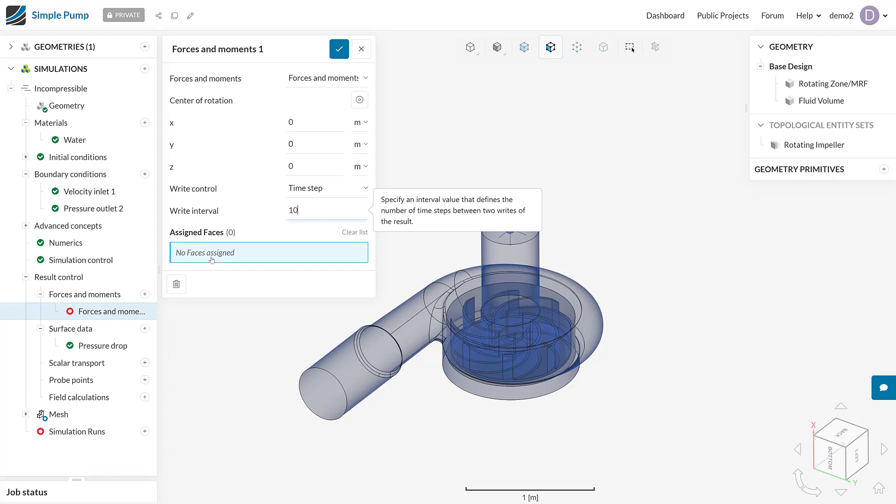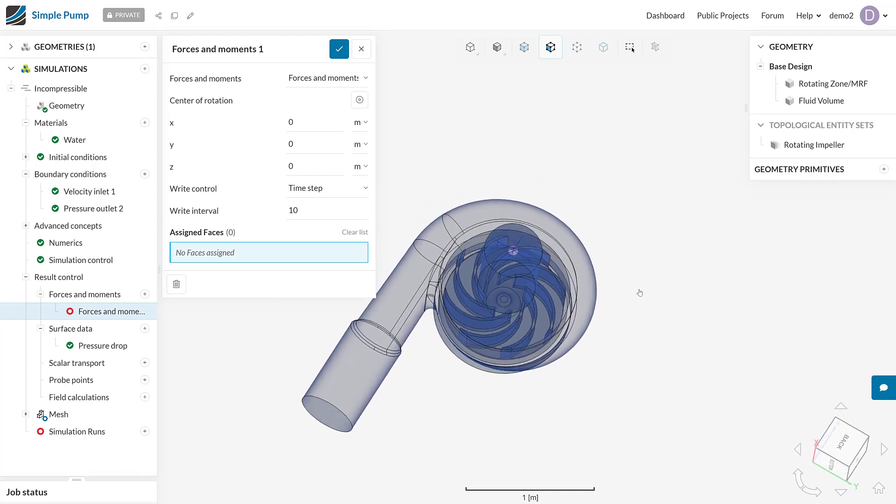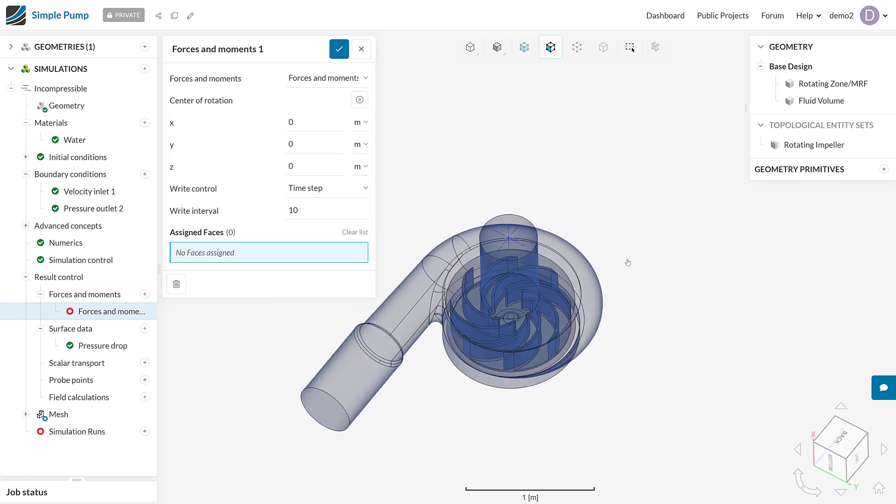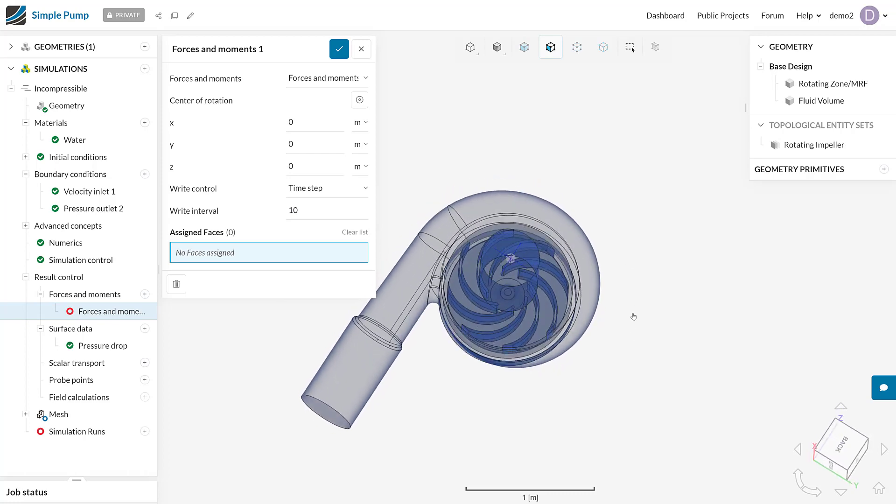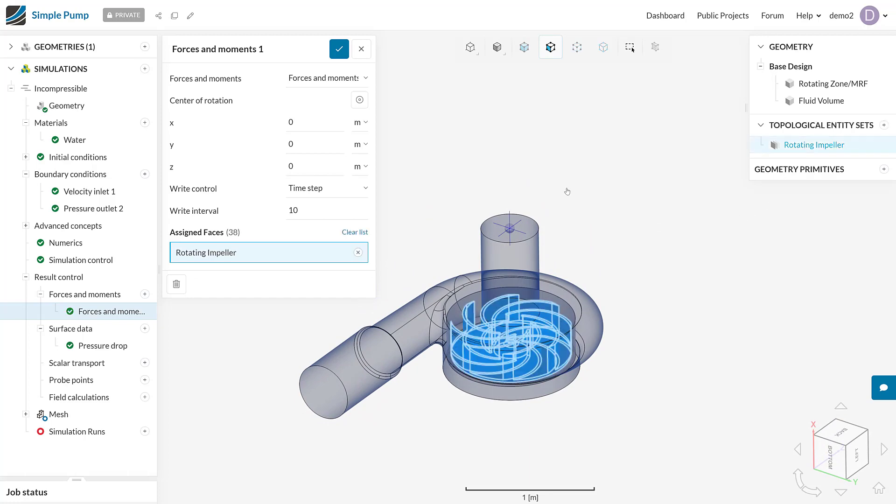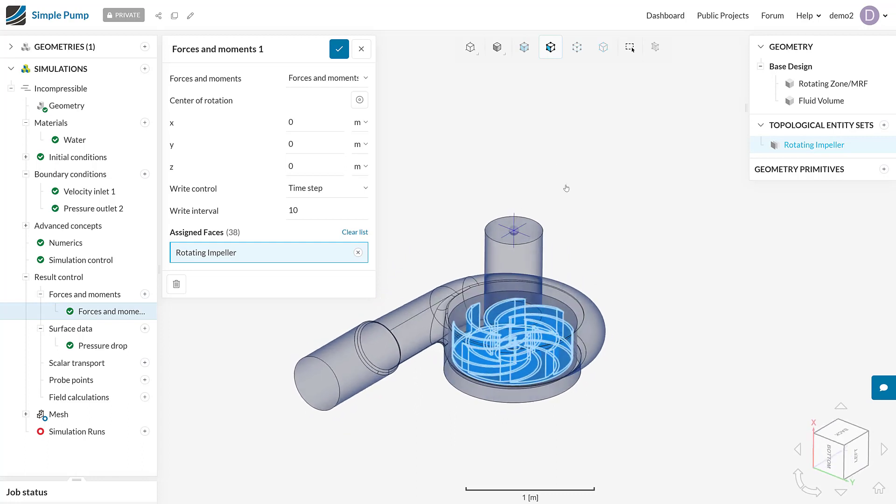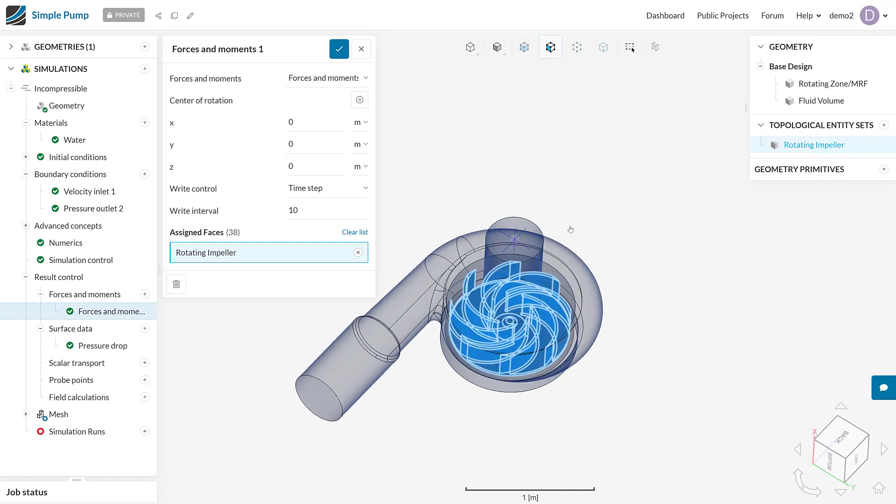What I've got to do is assign all of the faces that I want to read the forces and moments upon. That's going to be every single face on the impeller. I've actually created a predefined selection right here. You can see that that is assigned for every single face on that impeller, so it's going to read the forces and moments about that center point on all of those faces. We can use that in combination with the rotation speed to actually obtain a power or a resistance power.